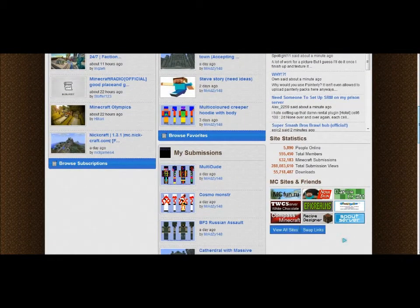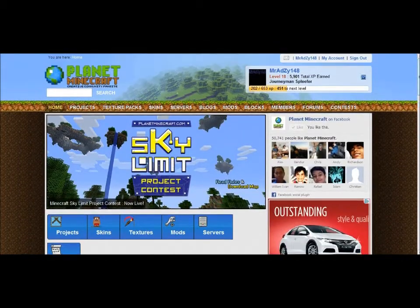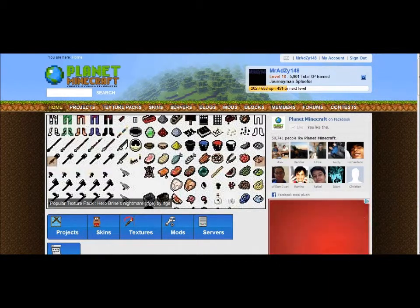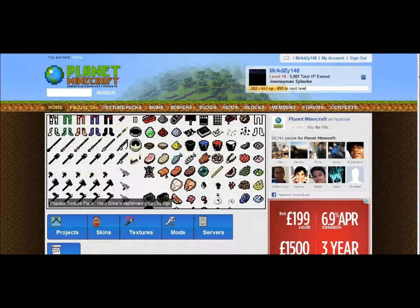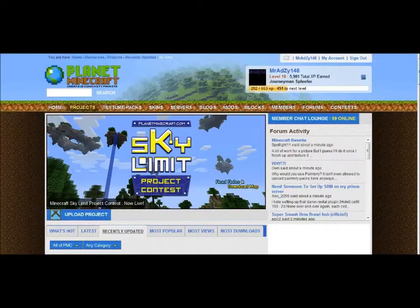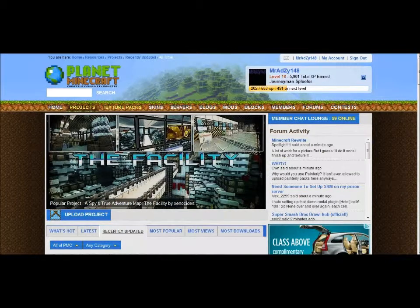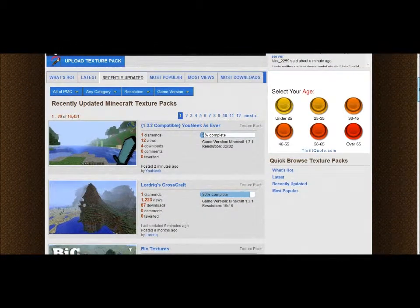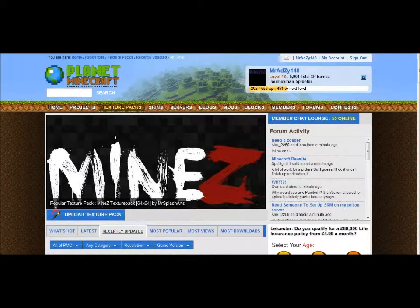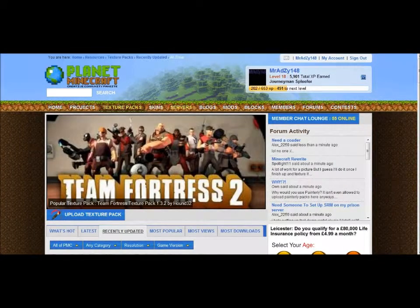So you'll be here on the home page. You can post projects on here — I'll show you a couple. You can also post texture packs on here if you made them, and you can post skins on there, which I'll do in a minute. You can post servers on here to find cool servers.